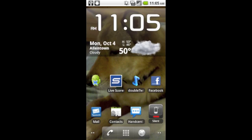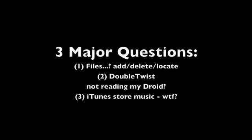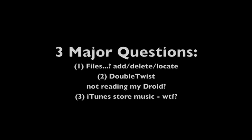The three issues that people are having are: first, where can I add, delete, or locate my files? Two, why is DoubleTwist not reading or recognizing my droid? And three, I can't get the iTunes music on my phone.